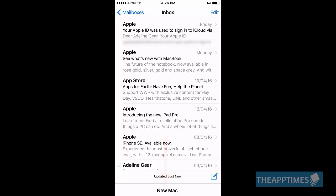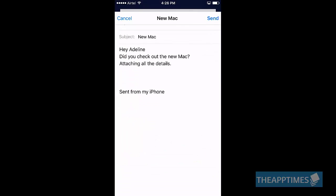To bring the draft email back into view, all you need to do is tap on the title of the email and it will pop back into view.